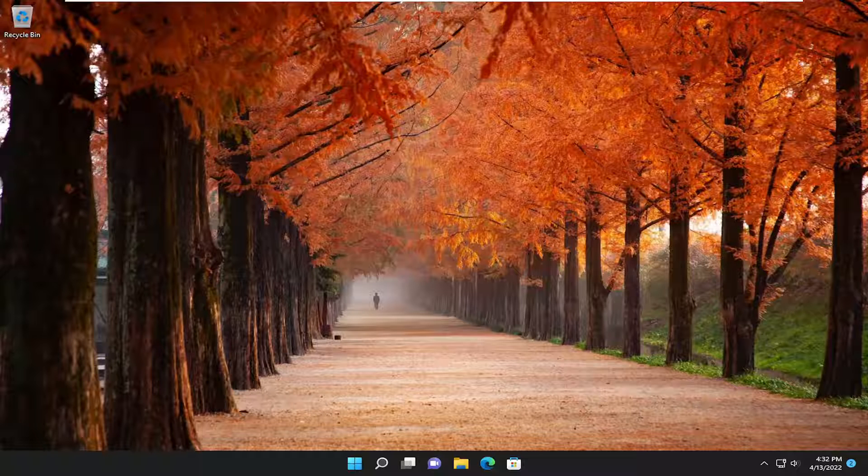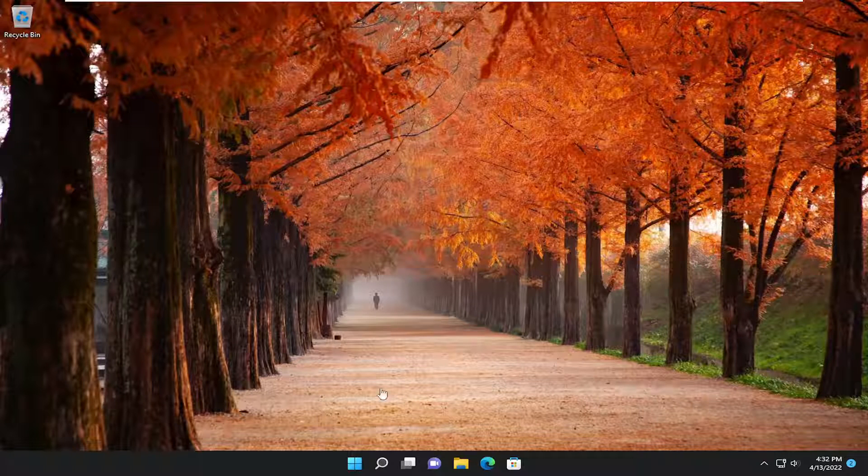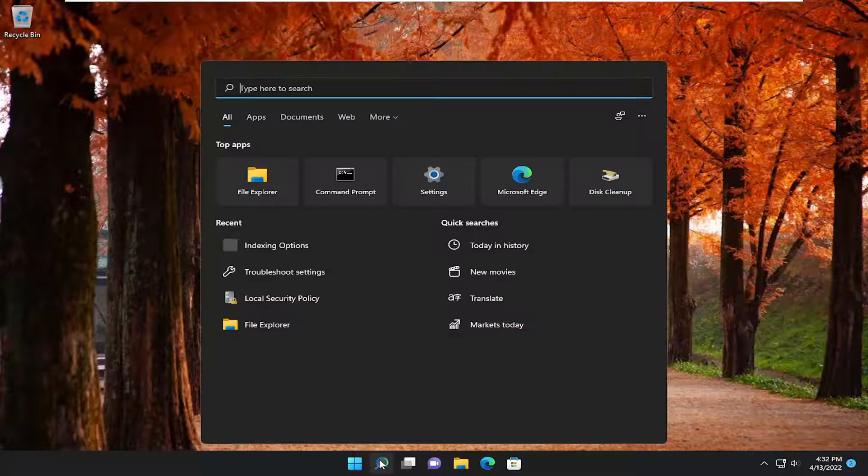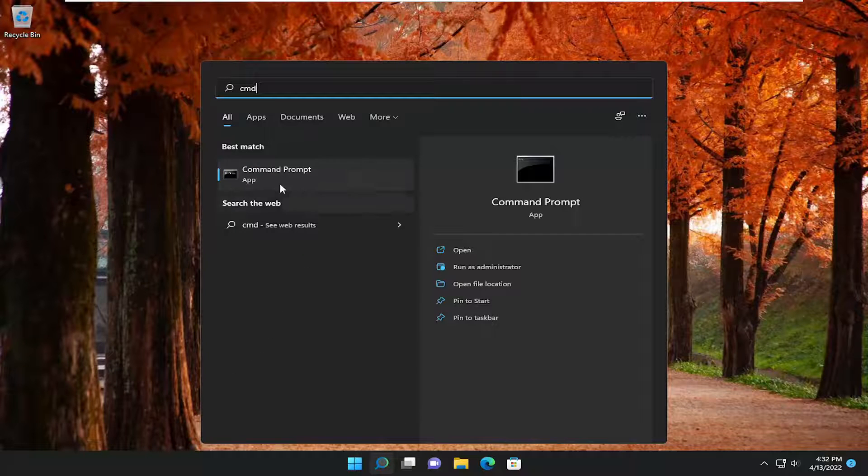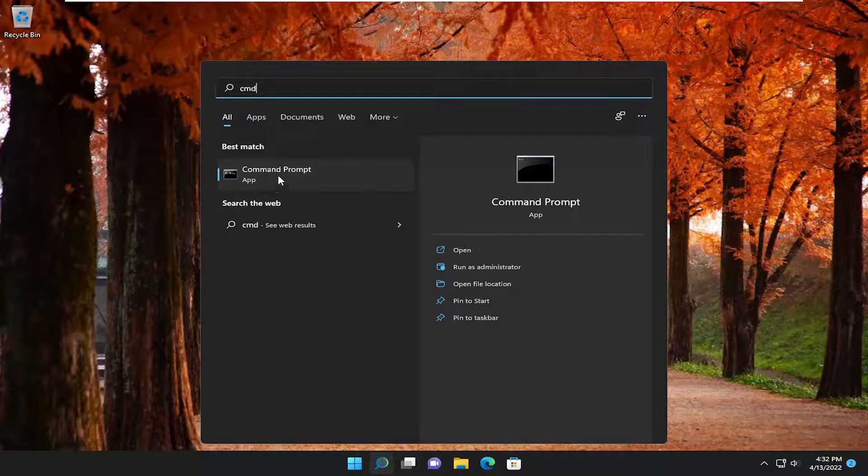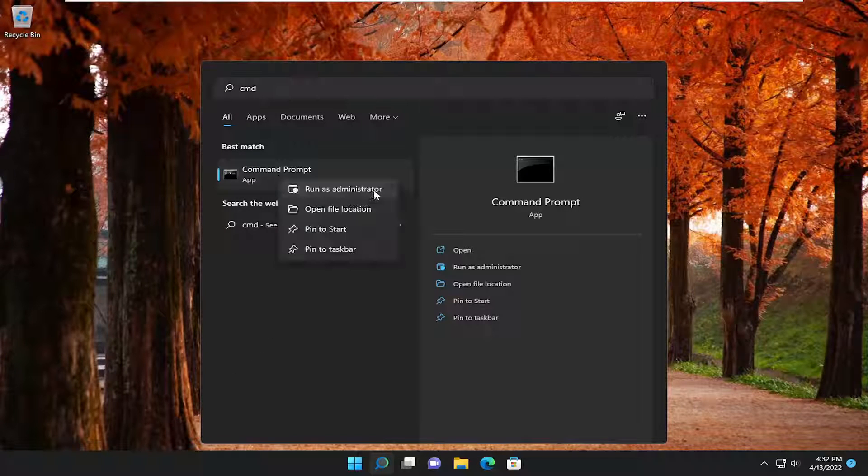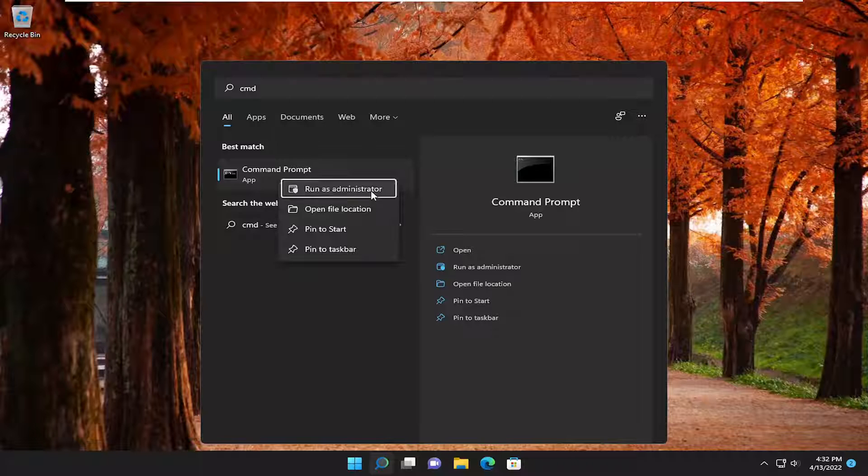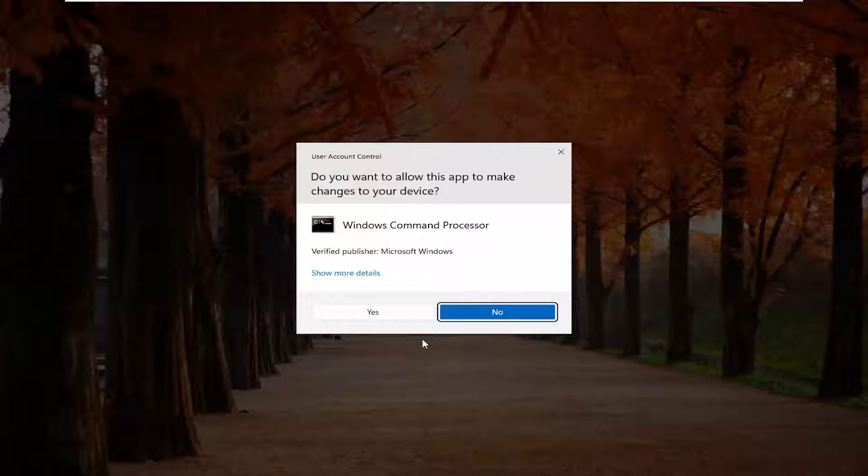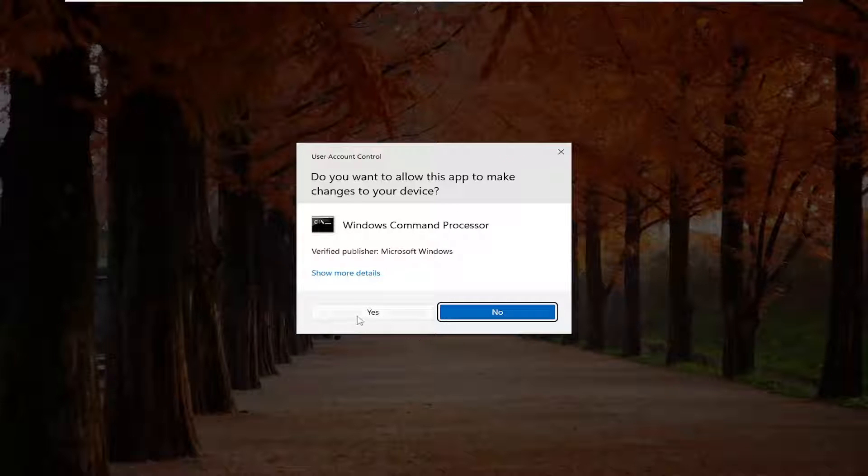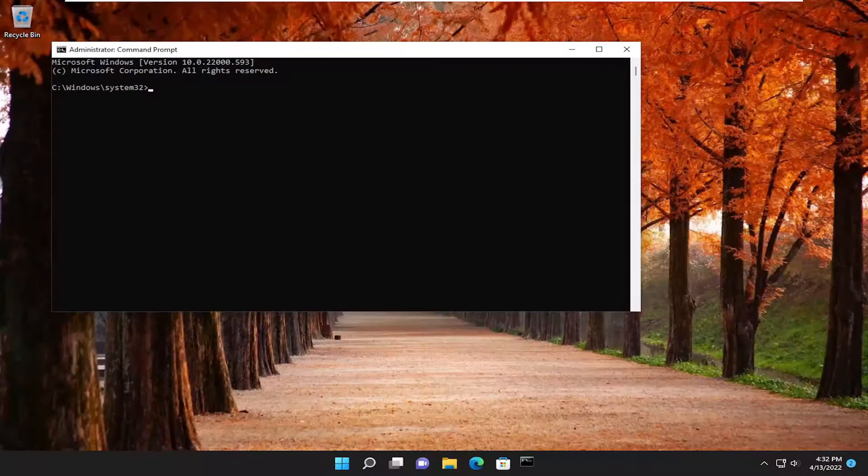We are going to start off by opening up the search menu. Type in CMD, best match will come back with Command Prompt. Right-click on it and select run as administrator. If you receive the user account control prompt, select yes.